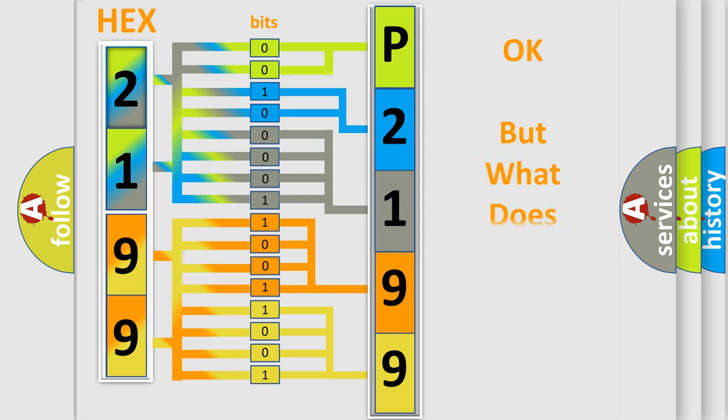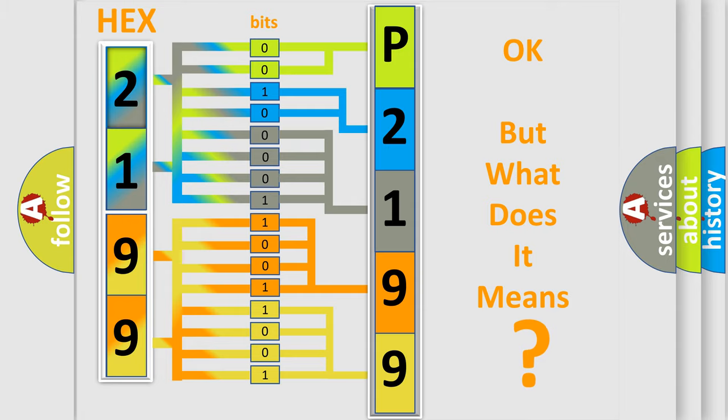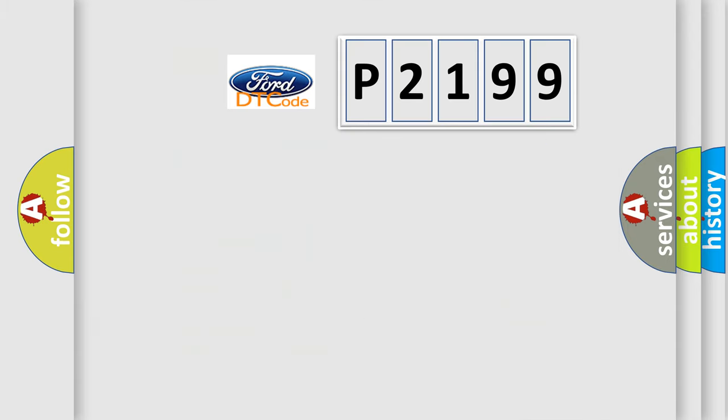The number itself does not make sense to us if we cannot assign information about what it actually expresses. So, what does the Diagnostic Trouble Code P2199 interpret specifically?